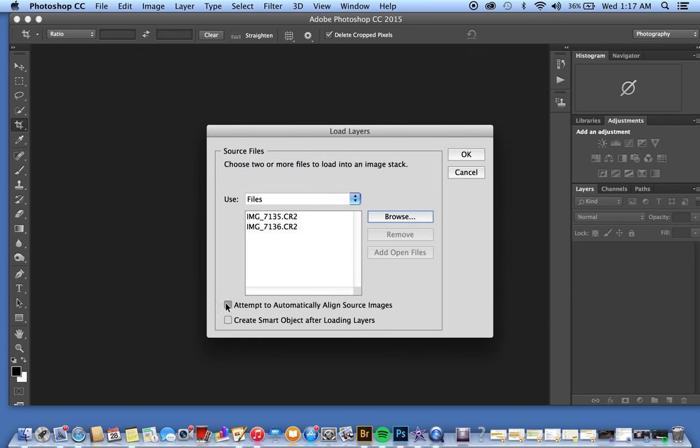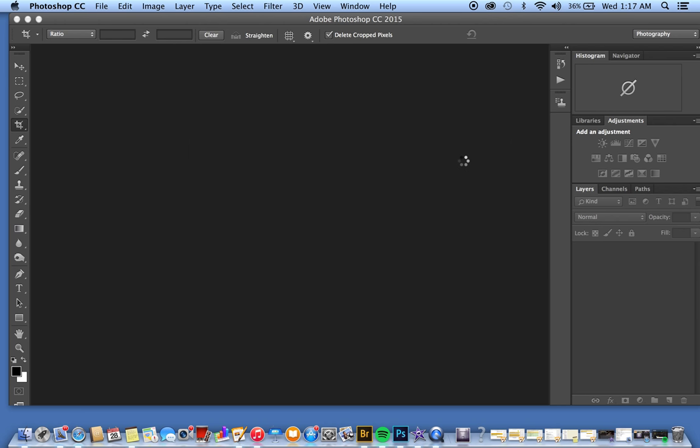The important thing to do here is to click this button: 'Attempt to automatically align source images.' What that's going to do is directly align them so that if there are any flaws in how the pictures were taken, it will correct that. We're going to click OK—this might take a second.